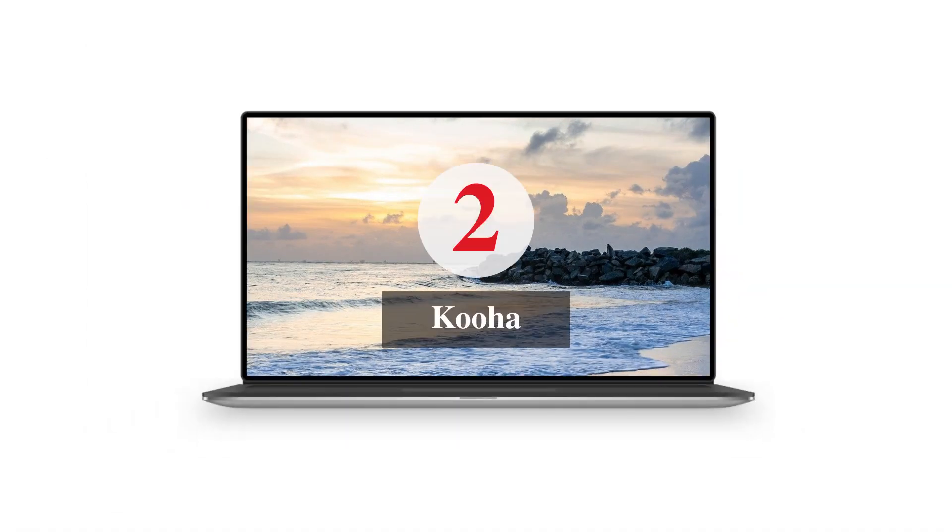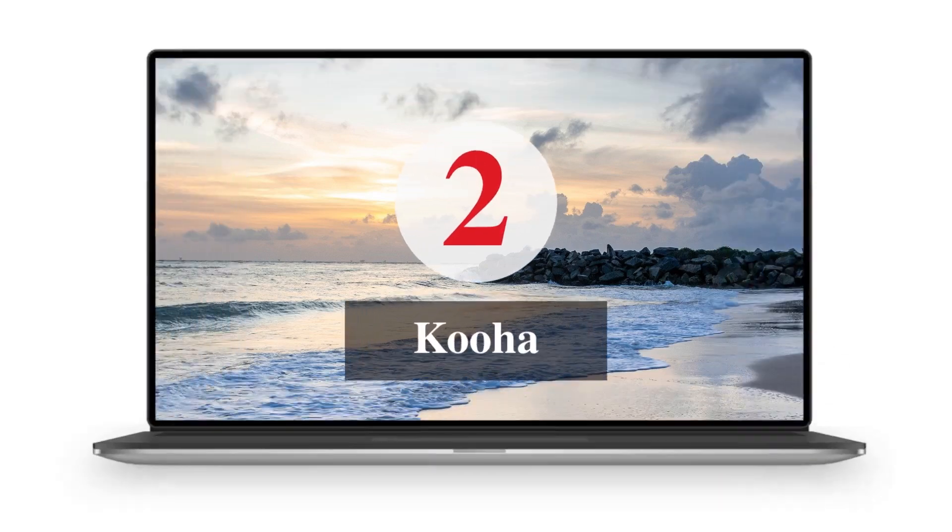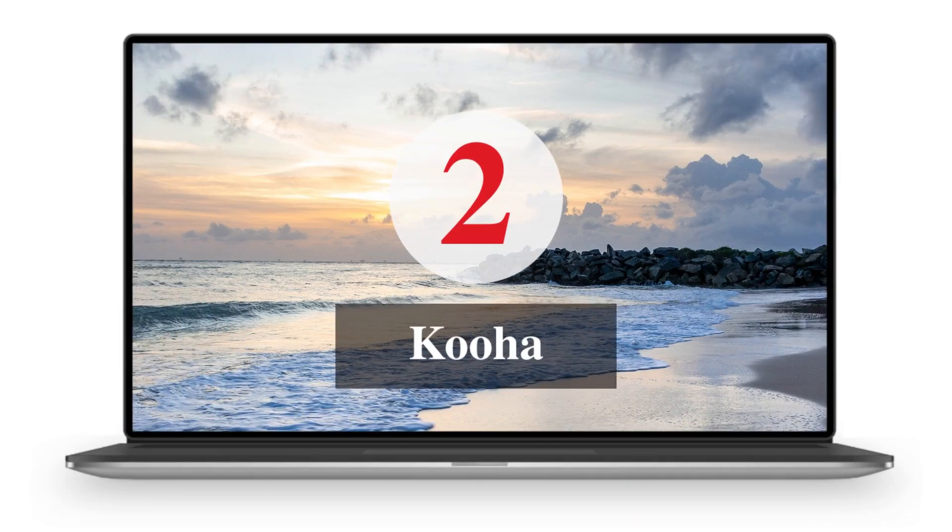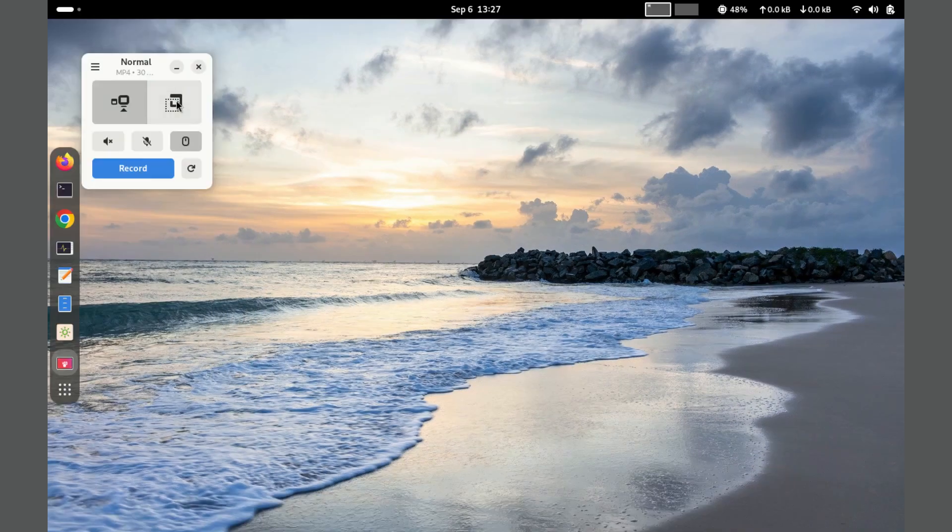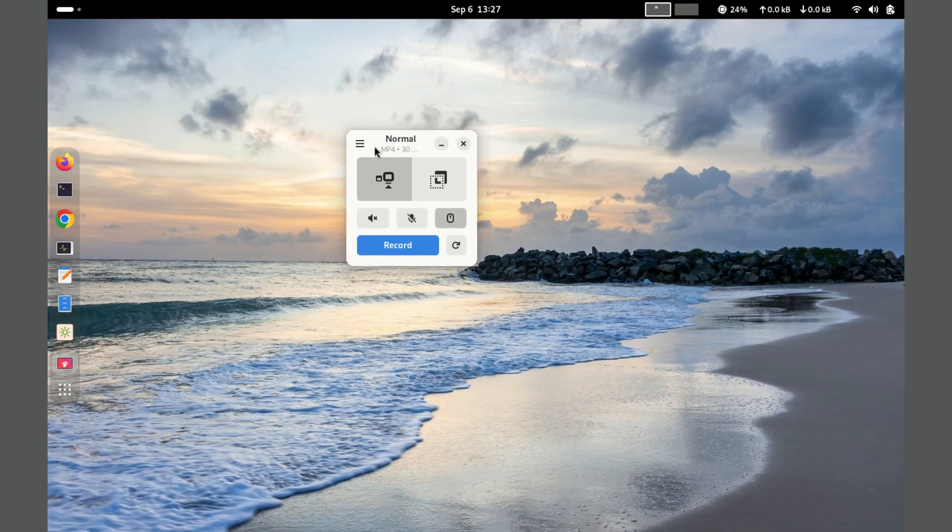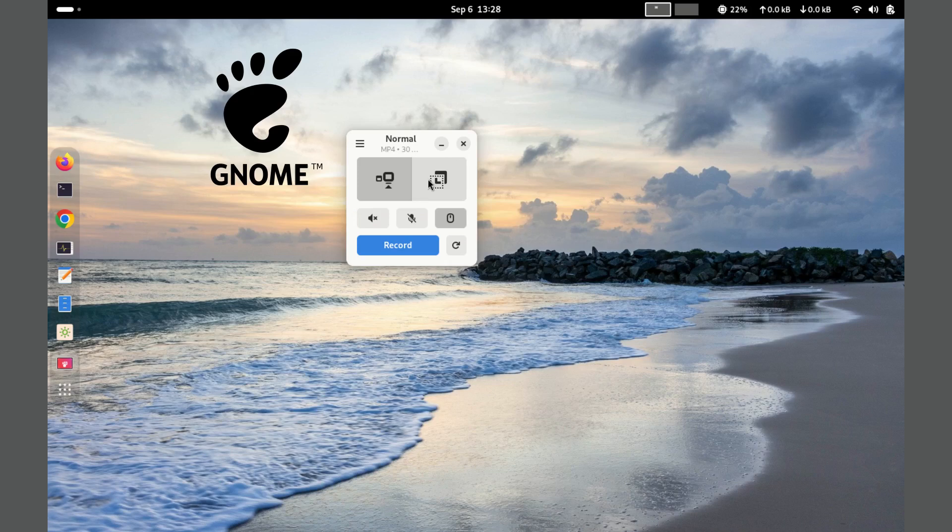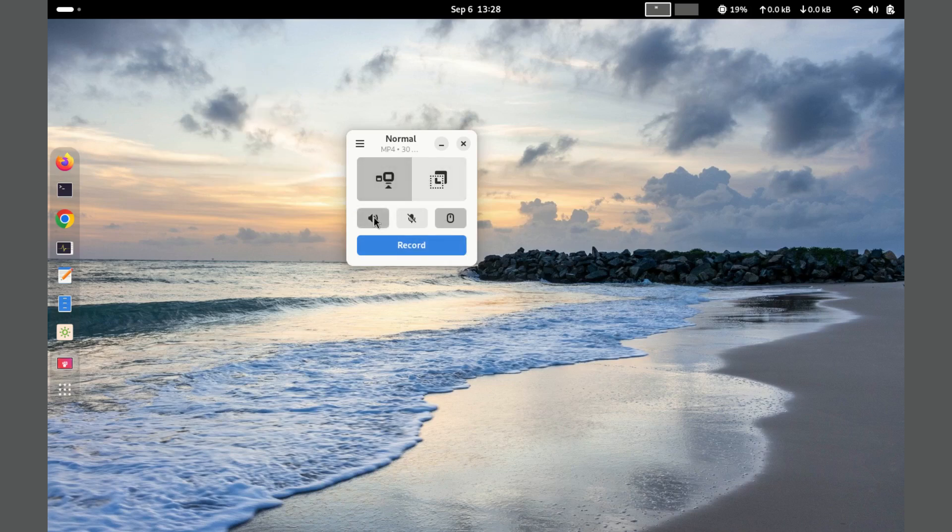Number 2. Kooha. A simple yet powerful screen recorder designed for the Gnome desktop environment. It supports recording the entire screen or a selected area, and can capture audio input from both the microphone and the desktop simultaneously.